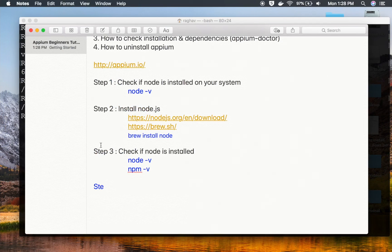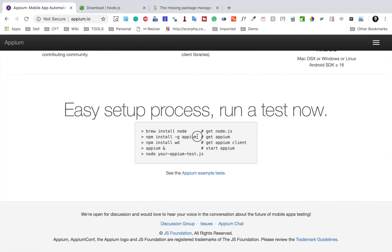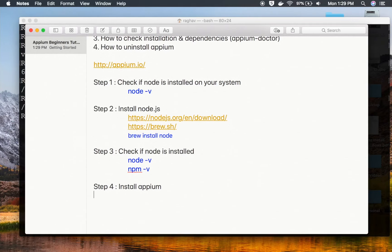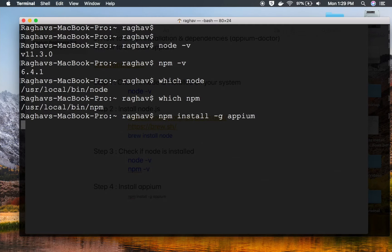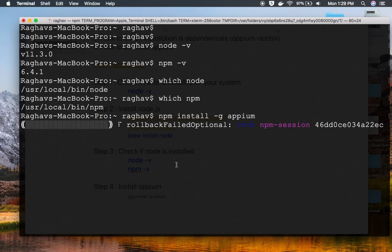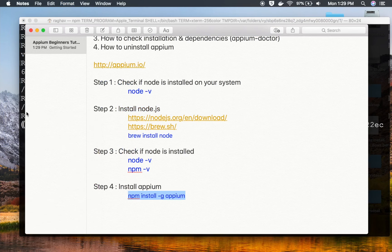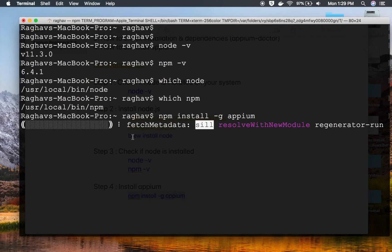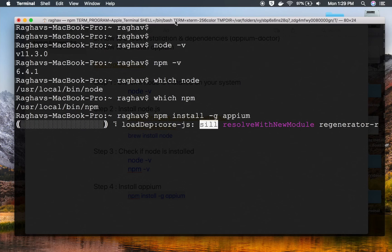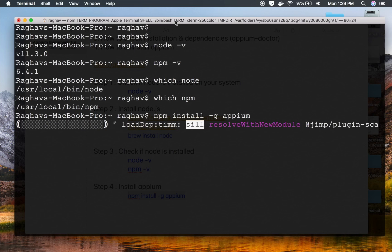Step number four is to install APM using Node.js. On the APM website, you can see the command: 'npm install -g apm'. The '-g' flag installs it globally on the system. I'll use the same command here and let it download and install APM. It is now fetching the APM libraries and starting the installation.